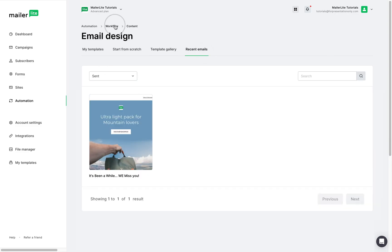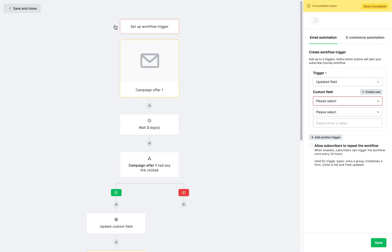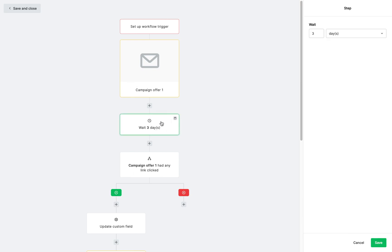Back in the automation editor, some steps may not need editing, like this three-day delay step. Keep it as is or change it right here.